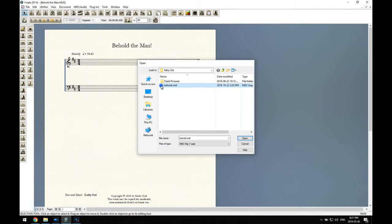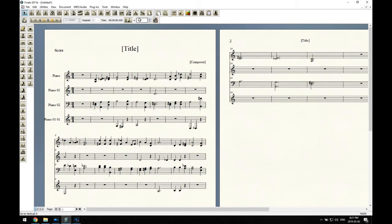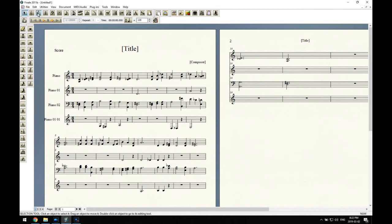There it is. You can see lines and staff two and four have just a few notes in them that we're going to change to layer two. And I think first I'll change the key signature to the proper one, D major, to get rid of all the funny accidentals. There we go.